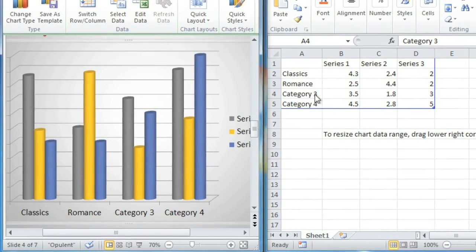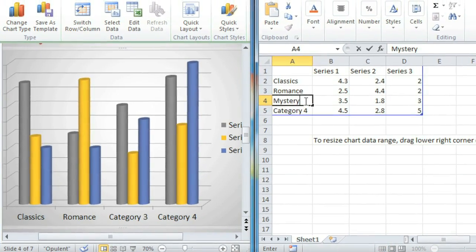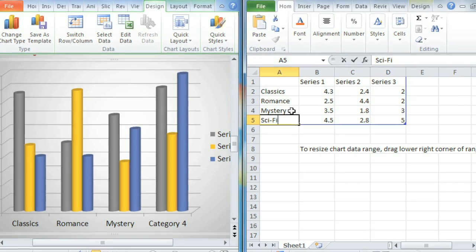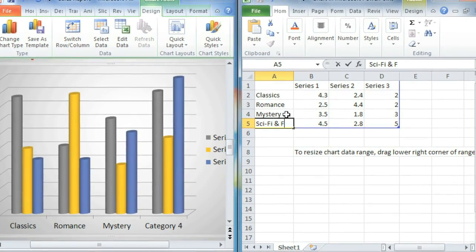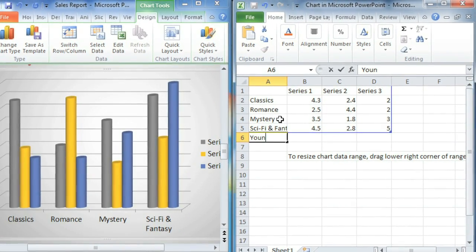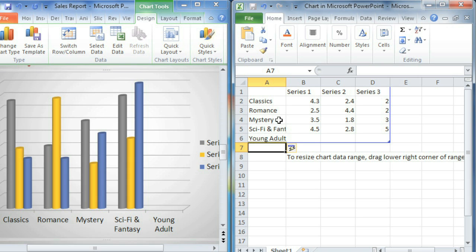Let's just add the rest of the genres to this column. Now all we need to do is fill in our sales figures.